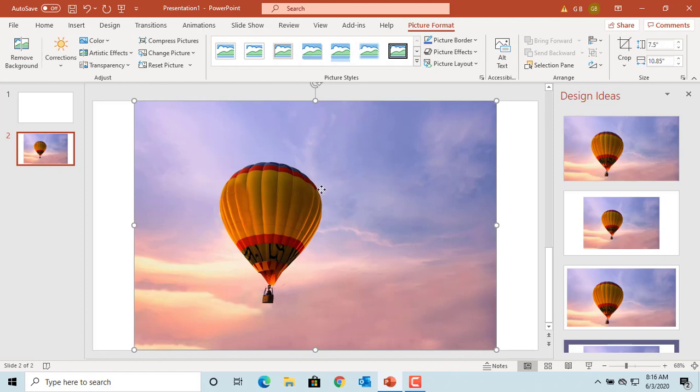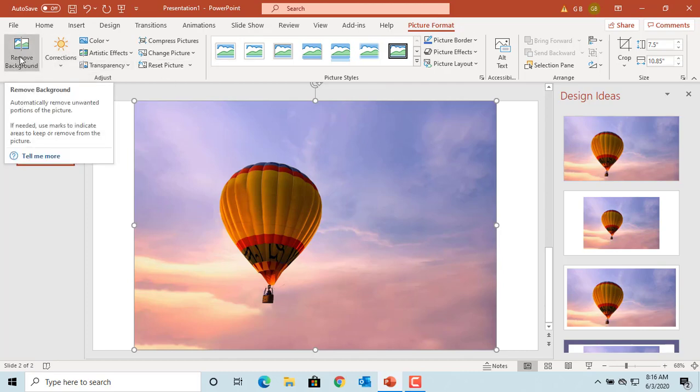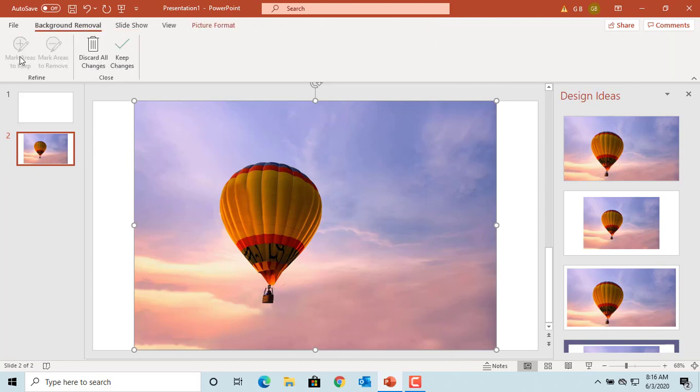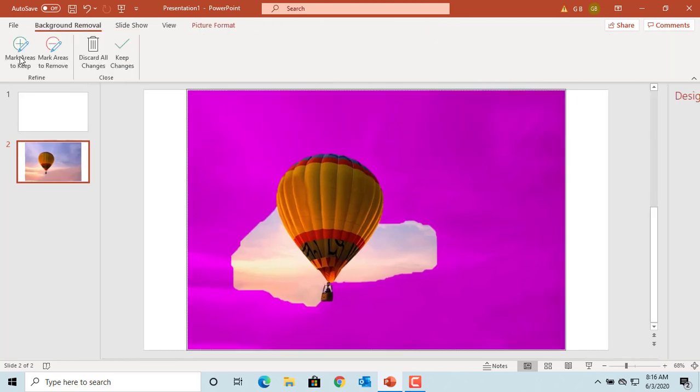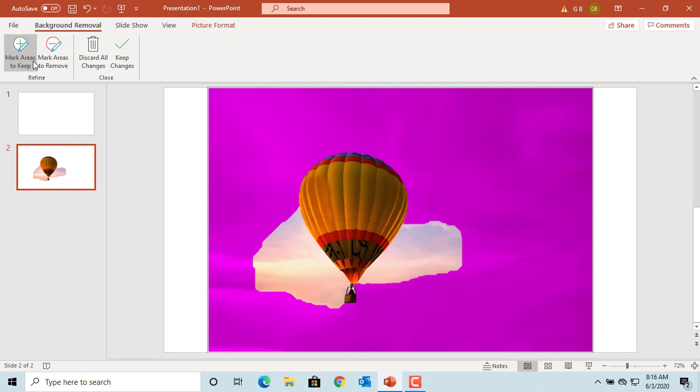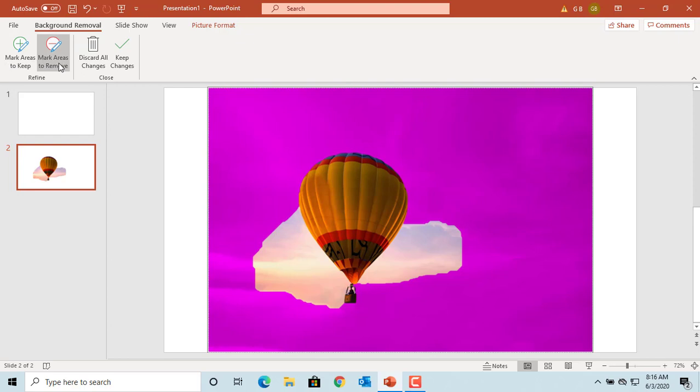If you want to remove the background of the picture, under picture format tab click on remove background. Sometimes it's not perfect based on where the object is in picture and the colors the picture has. You can use the mark areas to keep or mark areas to remove to keep or remove any background you want.